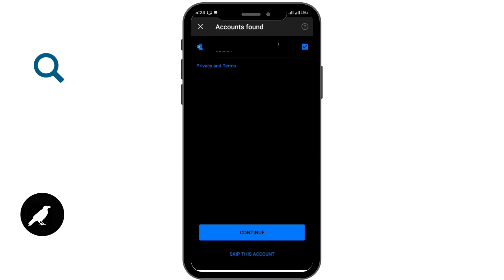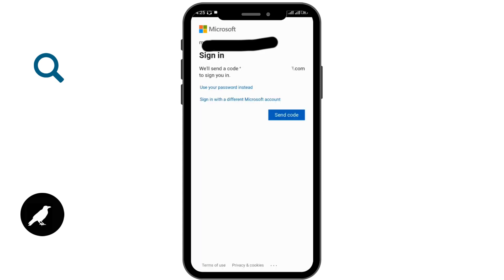You can go for continue if you want to skip this account and log in with another one. Then you can also go for skip this account and add another account. After that, you will be asked whether a verification code can be sent to your Gmail ID or not.